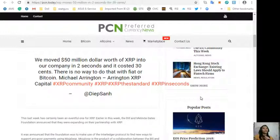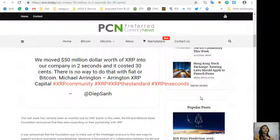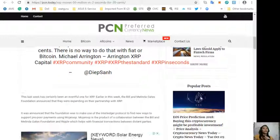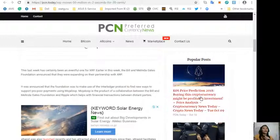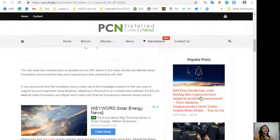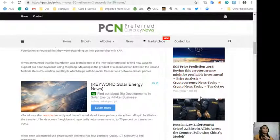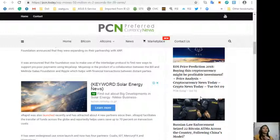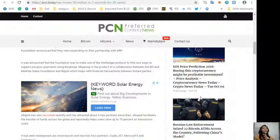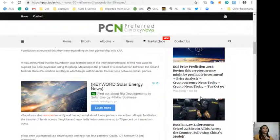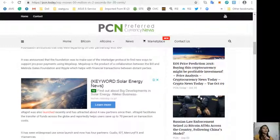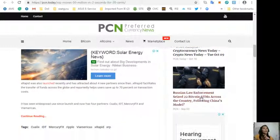This last week has certainly been an eventful one for XRP. Earlier this week, the Bill and Melinda Gates Foundation announced that they were expanding on their partnership with XRP. It was announced that the foundation was to make use of the Interledger Protocol to find new ways to support pro-poor payments using Mojo Loop. Mojo Loop is the product of a collaboration between the Bill and Melinda Gates Foundation and Ripple.